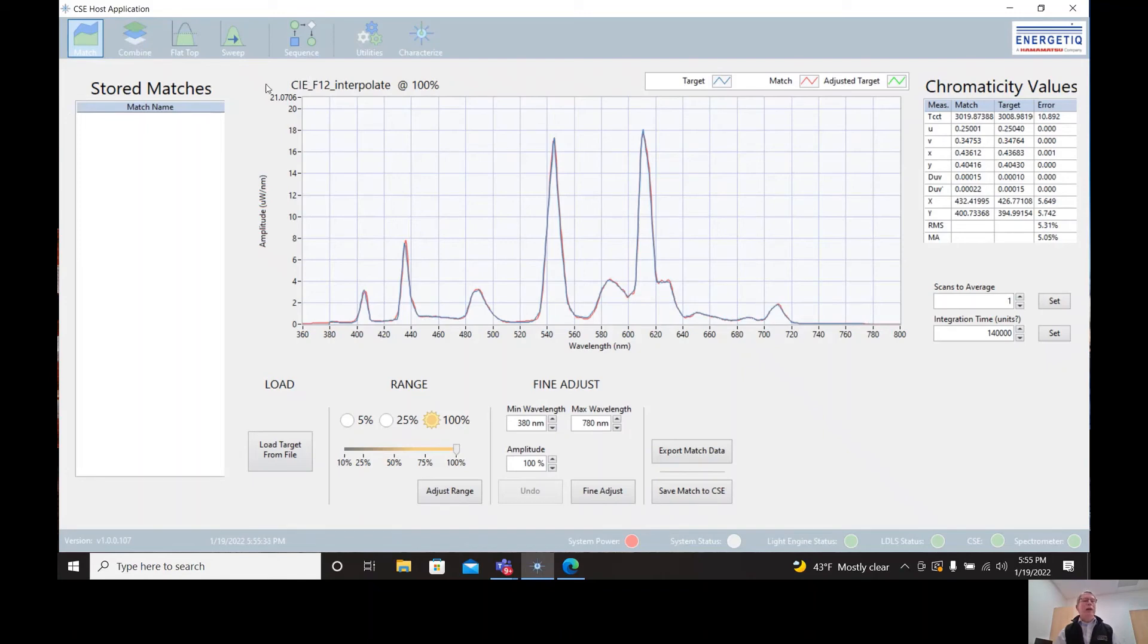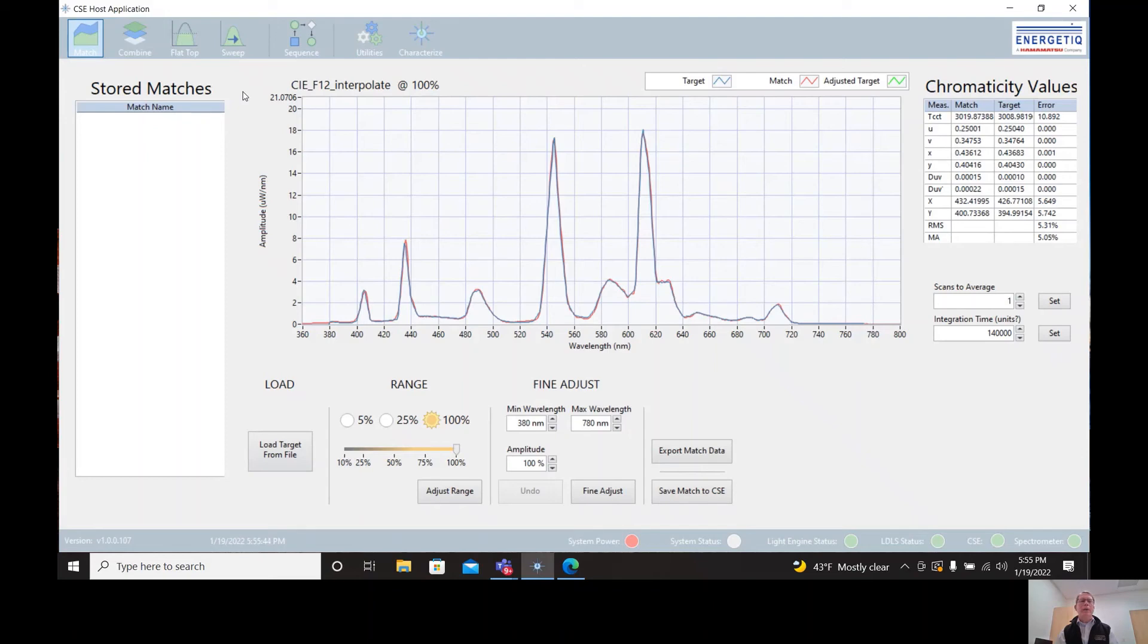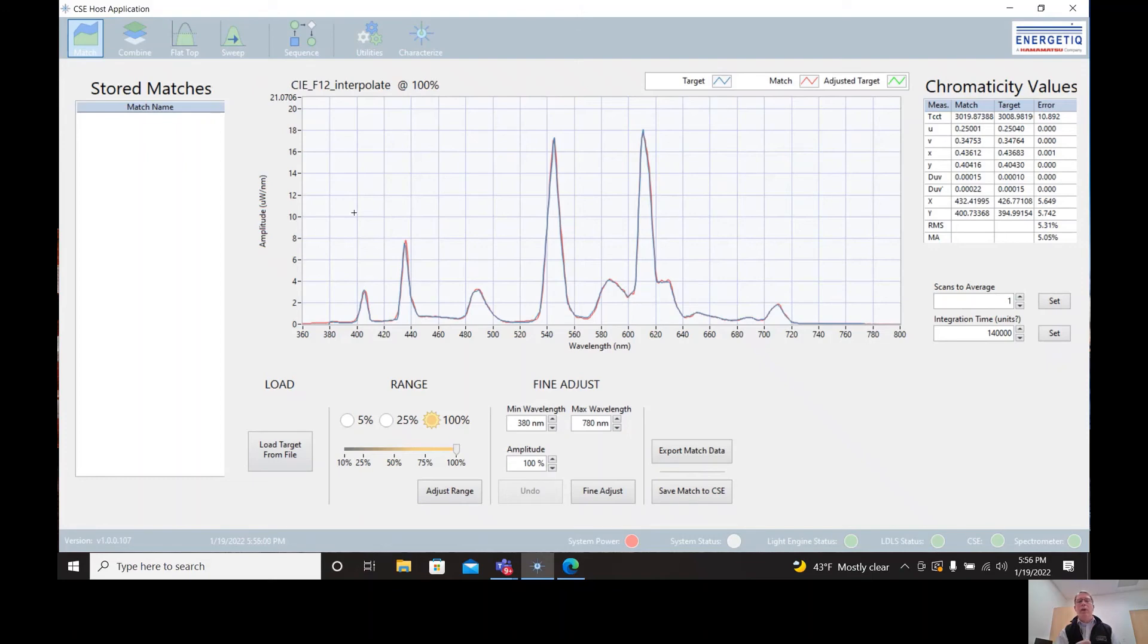Another way that we can generate custom spectra is to go into the area that says flat top. This area gives us tools to very easily create flat top and ramp top spectra. And these are not necessarily natural lighting conditions, but they are spectra that may be useful for certain test protocols. We can also create a monochromatic sweep sequence. So we can create peaks that sweep across the wavelength range of interest like a monochromator might do. So the CSE can operate in that way as well.